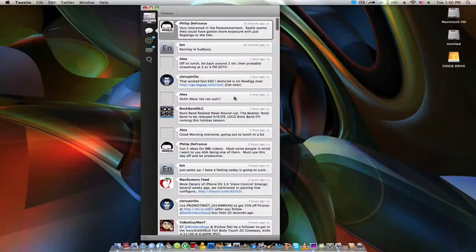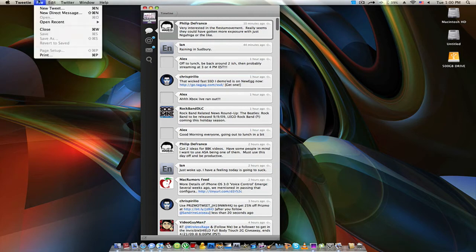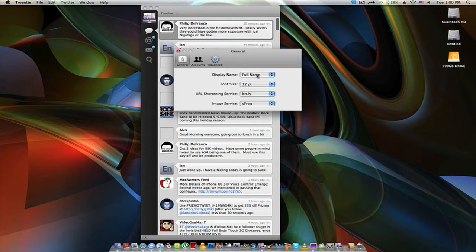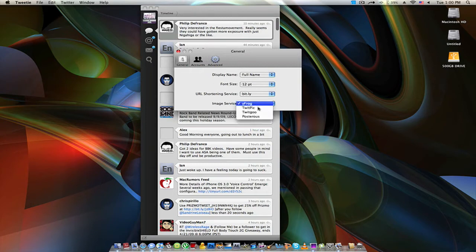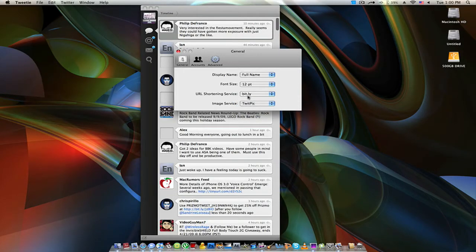So basically up top you get your icon — it shows you who you are. It will ask you to log in the first time. In the preferences pane, you can display either a full name or a username, you can change the font size, and you can set your image service. I'm actually going to change it to TwitPic, because that's what I prefer and what's most used.